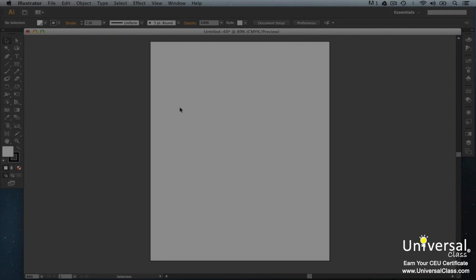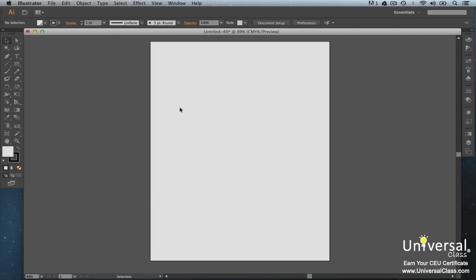Illustrator's vector drawing tools are the pen tools. When you use the pen, Illustrator creates a path and stores the information about the path. The paths are defined mathematically with anchor points and segments. You can modify paths at any time. In this lesson, we're going to learn about Illustrator's pen tools, as well as creating simple and complex paths.